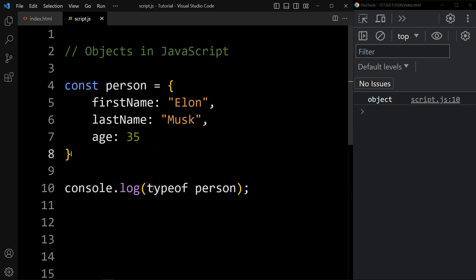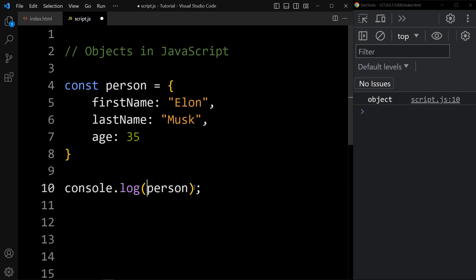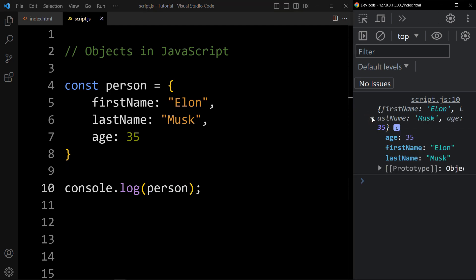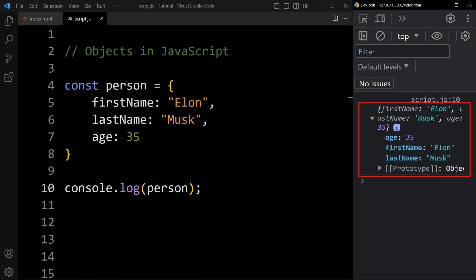Now if you want to print the complete object, we will add console.log(person). In the console you can see it is printing the object that we have created — it is printing age 35, firstName, and lastName.